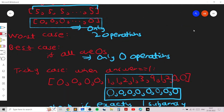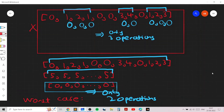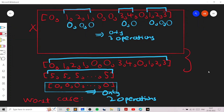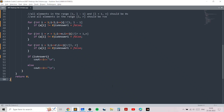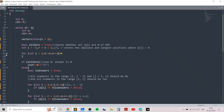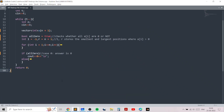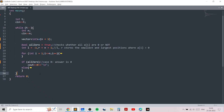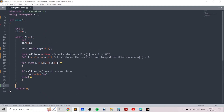Otherwise we print two, using the strategy of applying mex on the entire array twice. You can review exactly how this works by rewinding to the earlier part of the video. This is the complete solution. If you have any doubts about any of the three cases, leave a comment below, and if you liked this video don't forget to give a thumbs up. Thank you.